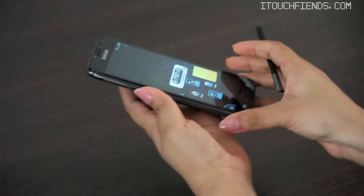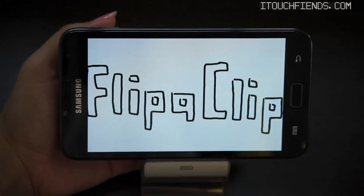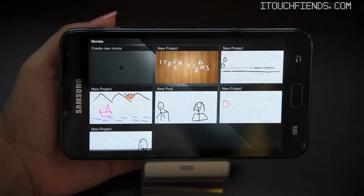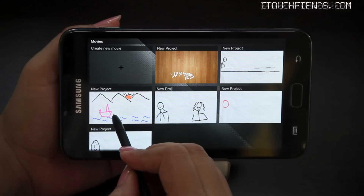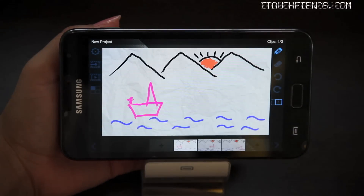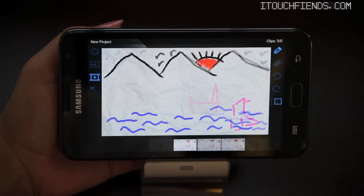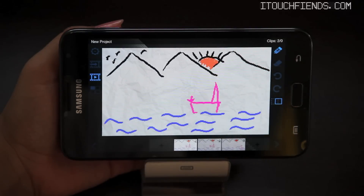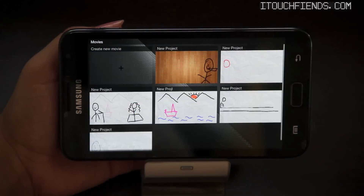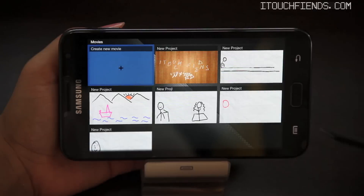Let's start with the first app, Flipperclip. Flipperclip is an amazing application for people who are into animation. Through this application, you can create animated movies and export them like this one. Let's create a new project and show you guys how exactly it is done.